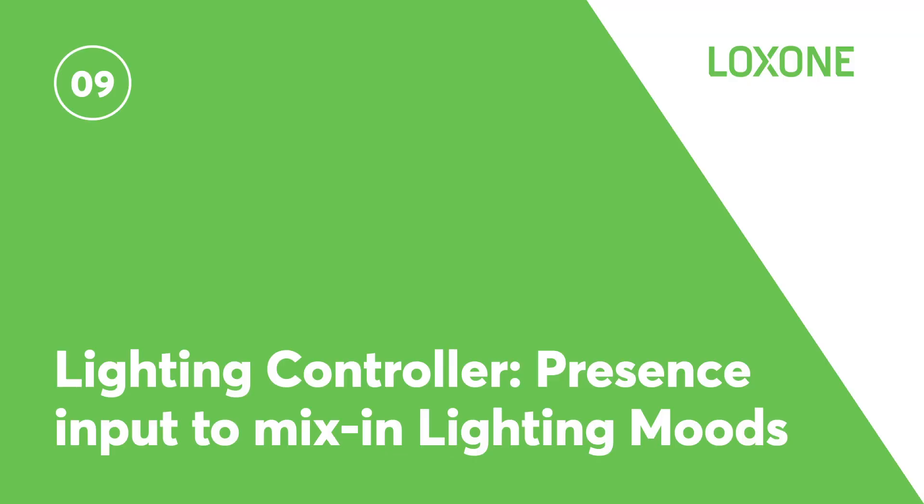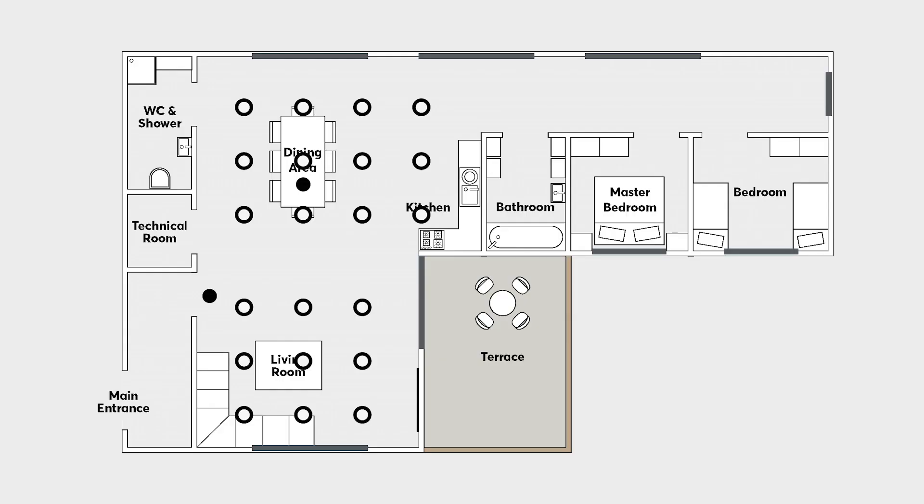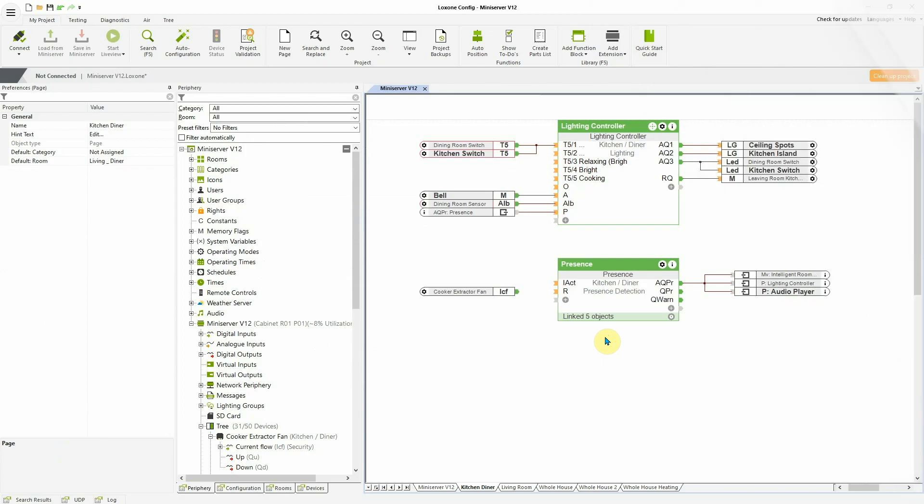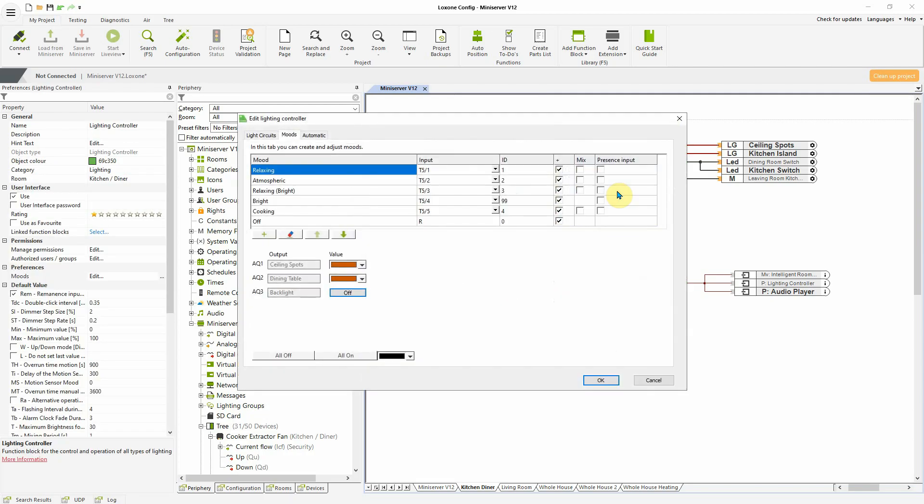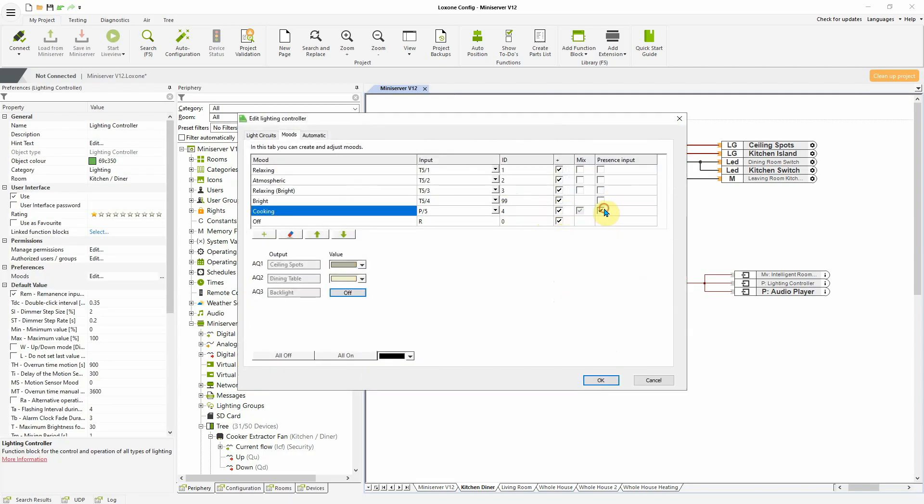The lighting controller now has presence input for mixing in lighting moods. The lighting controller has been improved yet again, enabling the mixing in of lighting moods when there is presence. For example, in a residential install, when you have a kitchen, diner, open-plan space with active basic lighting, you can now mix in a bright cooking mood in the kitchen area when presence is detected in that space.